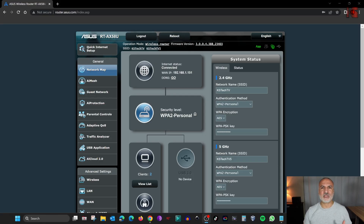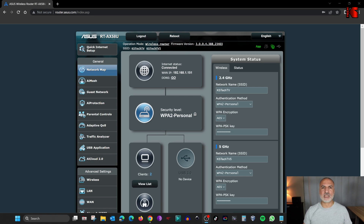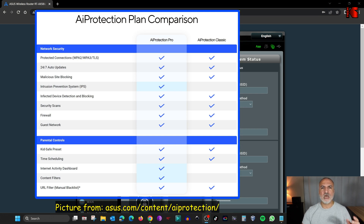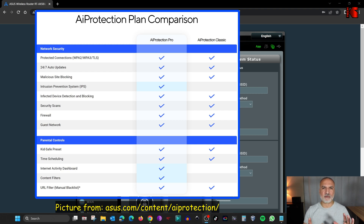Throughout my video, I'll be using my ASUS router RT-AX50A2, which is the same as RT-AX3000. But the instructions I'm going to show you apply to all ASUS routers that support AI Protection or AI Protection Pro. My router supports AI Protection Pro. And by the way, AI Protection and AI Protection Pro are completely free from ASUS, so you don't have to pay any subscription fee.